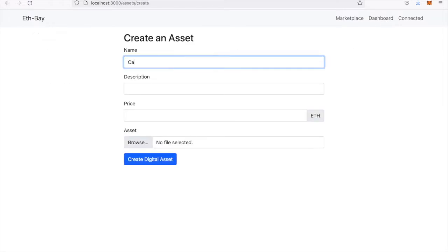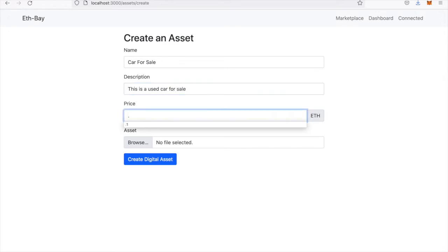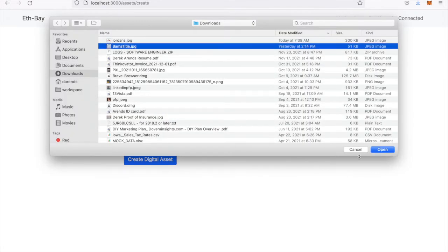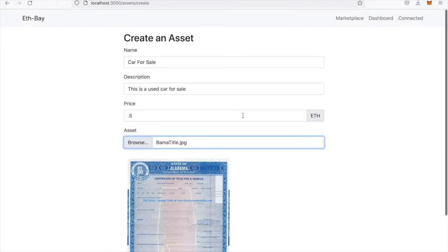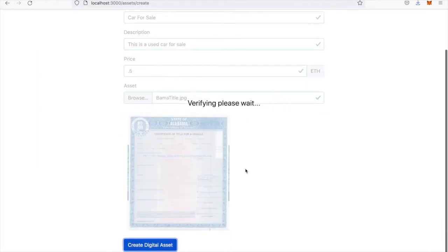I will just fill in some basic information here to sell a car, and maybe we'll put the title as the NFT for this car.